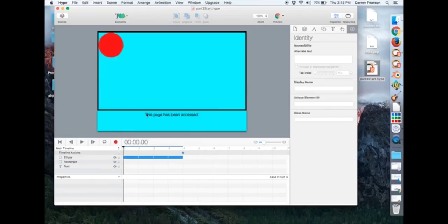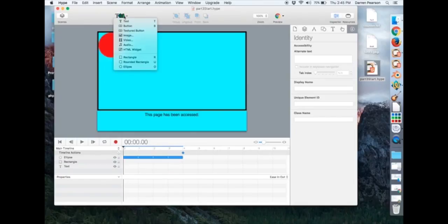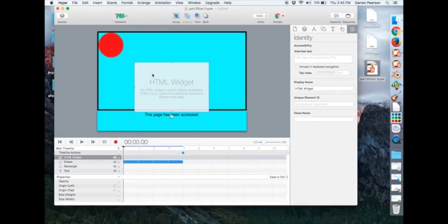And you can see it says, this page has been accessed, colon, and then there's nothing after that. So what we're going to do is we're going to go into elements, HTML widget,